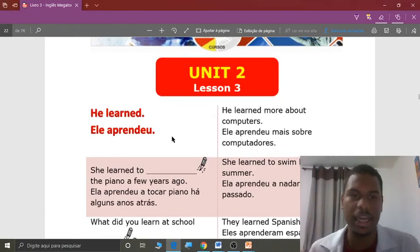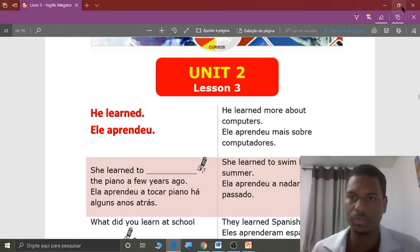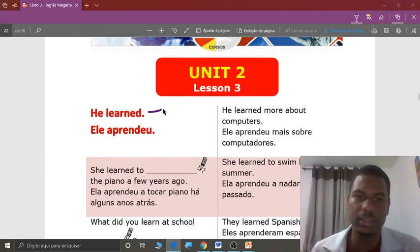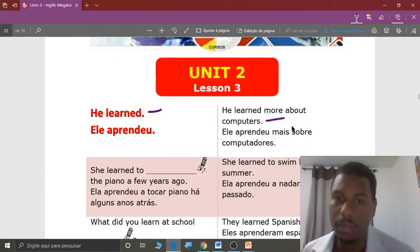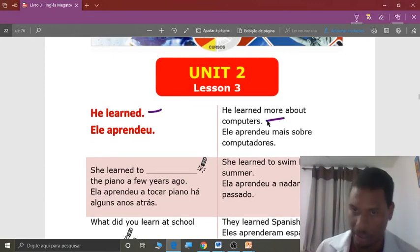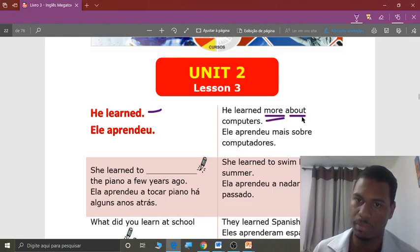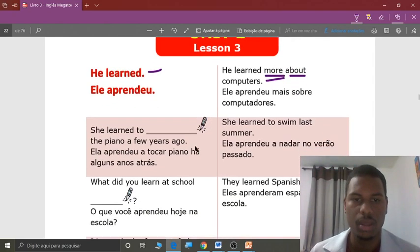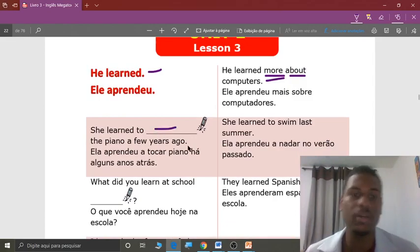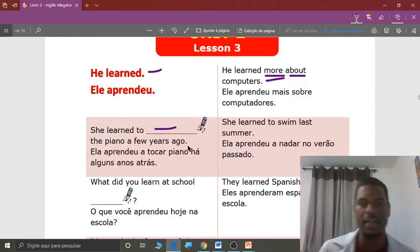Repeat, students: he learned. Again, students, repeat: he learned. Good. He learned more about computers. Next, students: she learned to play piano a few years ago.